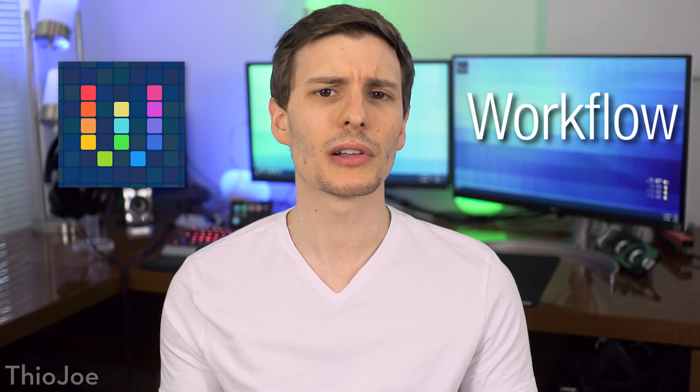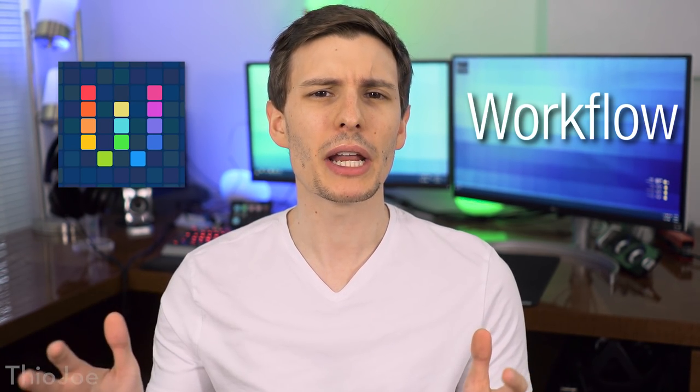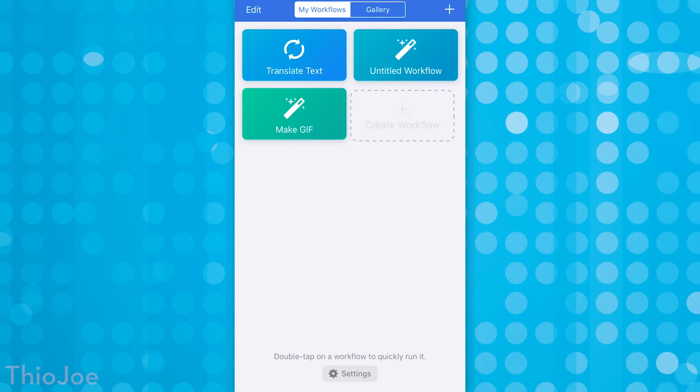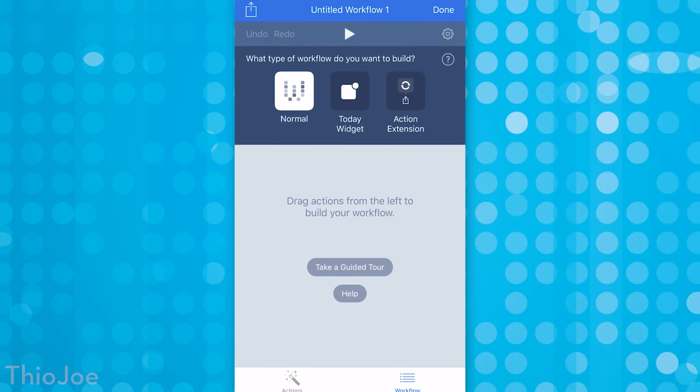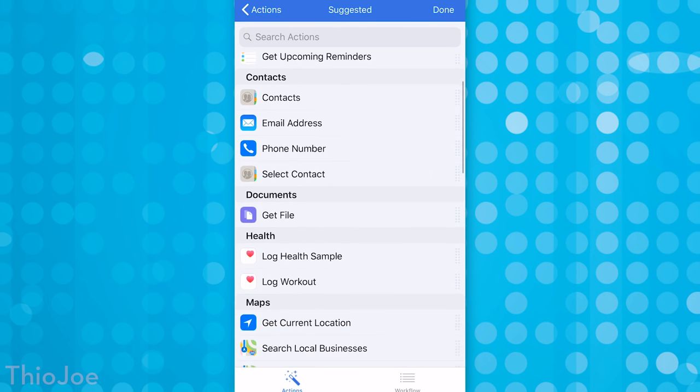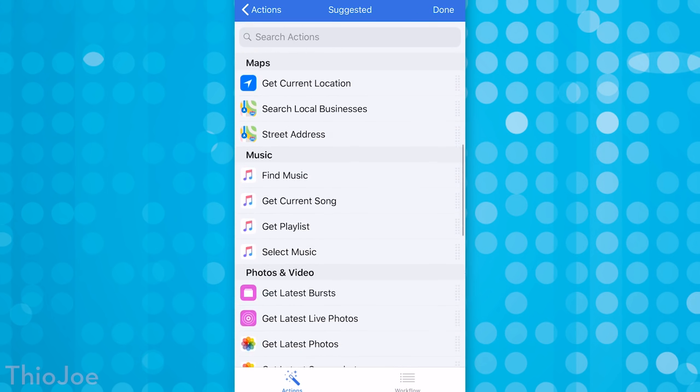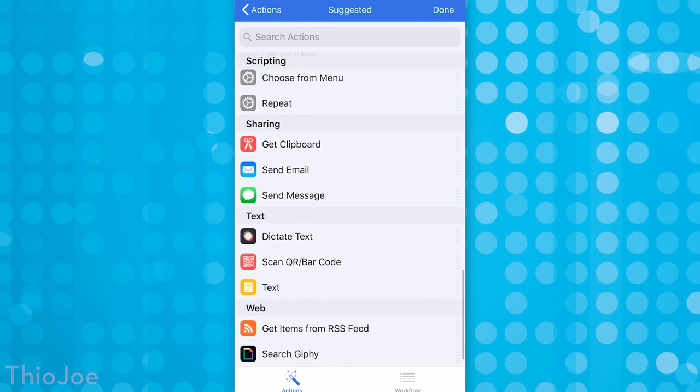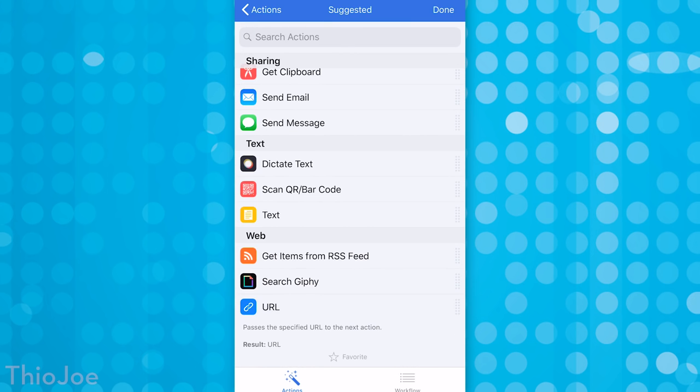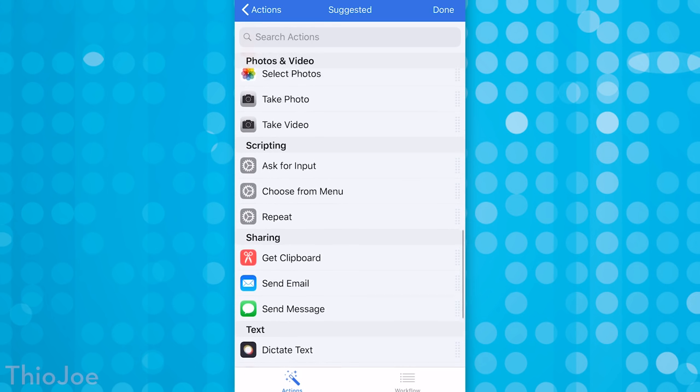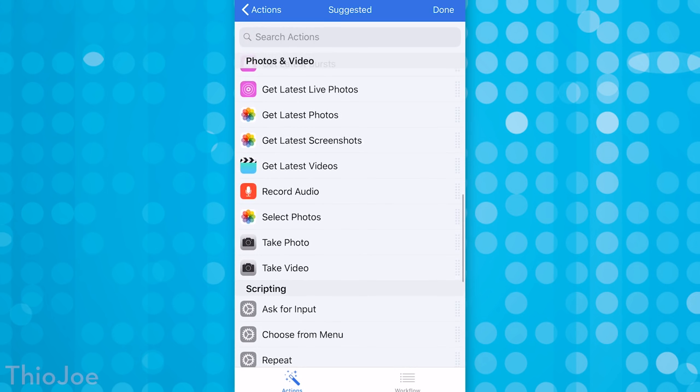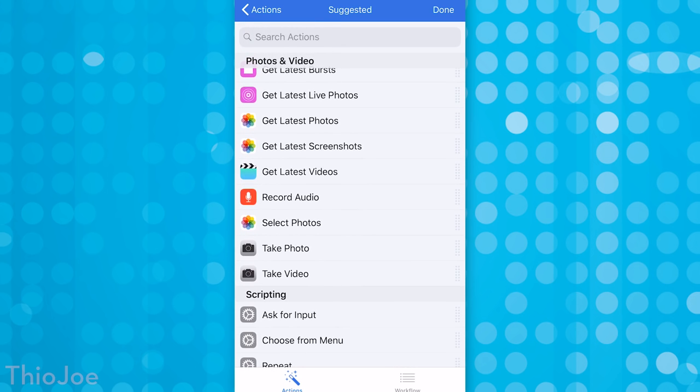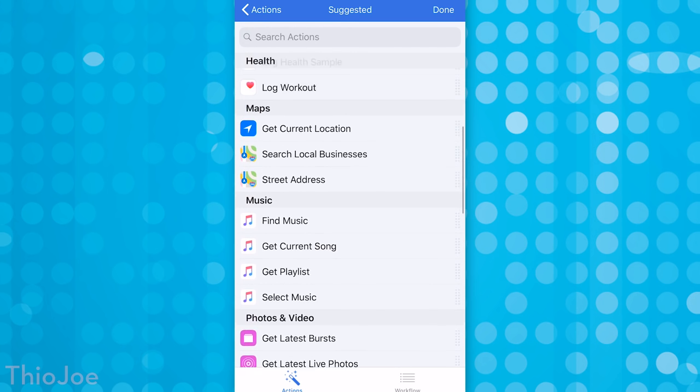Alright, next is number seven, and this one's gonna be kind of hard to explain because it's actually really powerful but also really complicated. So I'll try my best. It's called Workflow, and it basically lets you create automated macros, if you know what that is. It's kind of like being able to program different actions on your phone to simplify certain tasks so you don't have to keep doing it. So what do I mean by that? Well, when you open up the interface you can create an action, and then it'll give you a list of all sorts of things it can do.